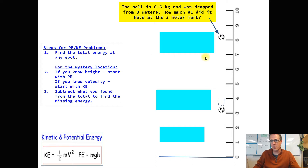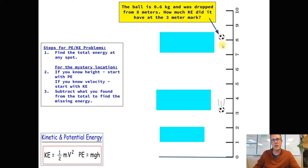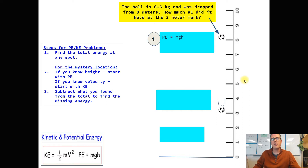In this question, we've got a soccer ball that is 0.6 kilograms, and it was dropped from 8 meters. We're supposed to figure out how much kinetic energy it had partway through its fall, right at the 3-meter mark. We know the total energy for this ball has to be some constant number the whole way through. Since they gave us the height to begin with, we can find the potential energy at the top: mass of 0.6 times gravity of 10 times 8 gives us 48 joules.